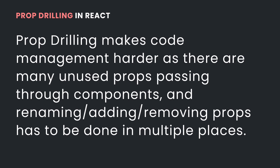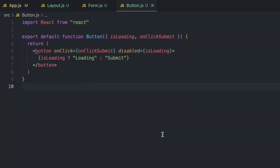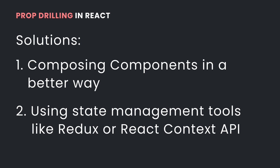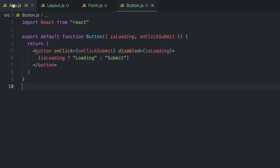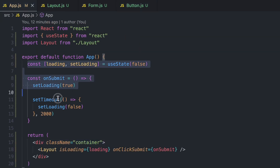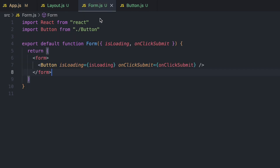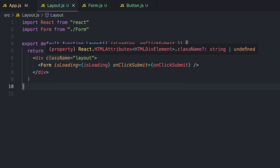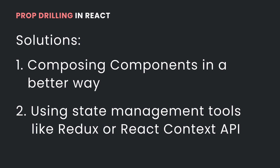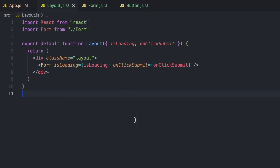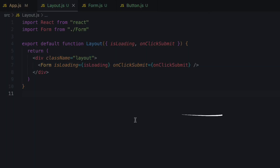There are a couple of solutions to prop drilling. One is by composing your components in a way where you don't have to pass data through different children — for example, moving the state logic directly into the Form component so it can pass data directly to the Button without going through Layout. Another way is by using state management tools like Redux, an external library, or by using the Context API from React, which allows you to share state and data across different components. In the next video, I'll be publishing how the Context API works for sharing data across components.